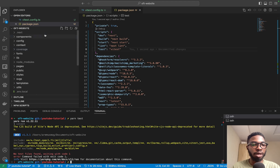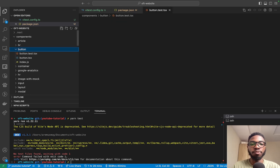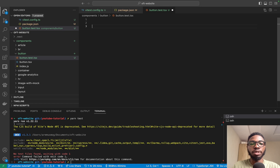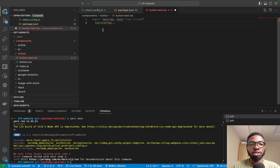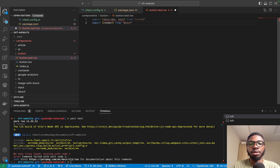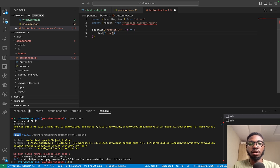I'm going to create a new test file by coming into the components folder, looking for the button component, and creating a button.test.tsx file. Then I'm going to import describe and test from vitest, and import render from @testing-library/react. I can then write a describe block for 'button', and inside it write a test called 'renders button', where I render the Button component — and this is going to be the beginning of our problems.